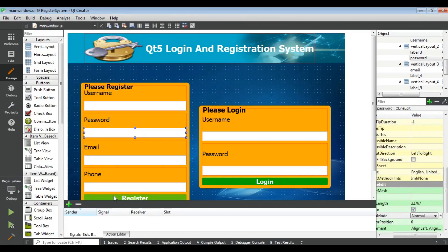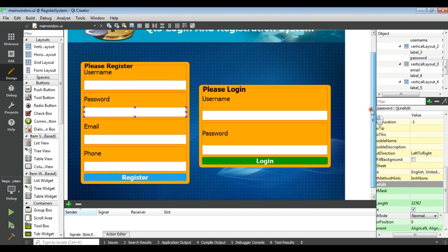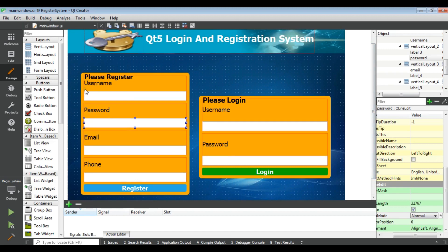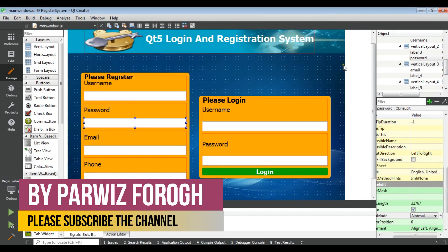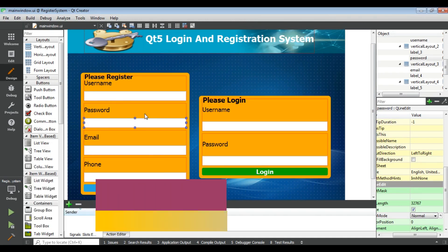Hello YouTubers, I am Parwaze and this is our 30th video in GD5 C++ Graphical Interface Application Development. In the previous video we completed our main design for our login and registration system. In this video we are going to work on database programming — we are going to create our register system so that when the user writes their username, password, email, and phone and clicks register, their data gets saved in a MySQL database.